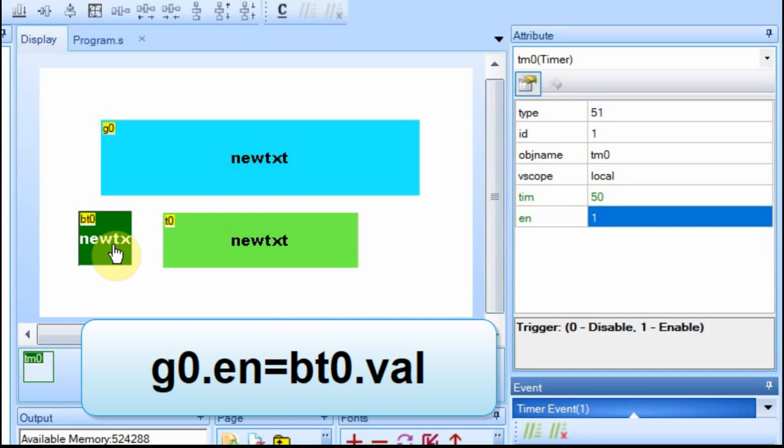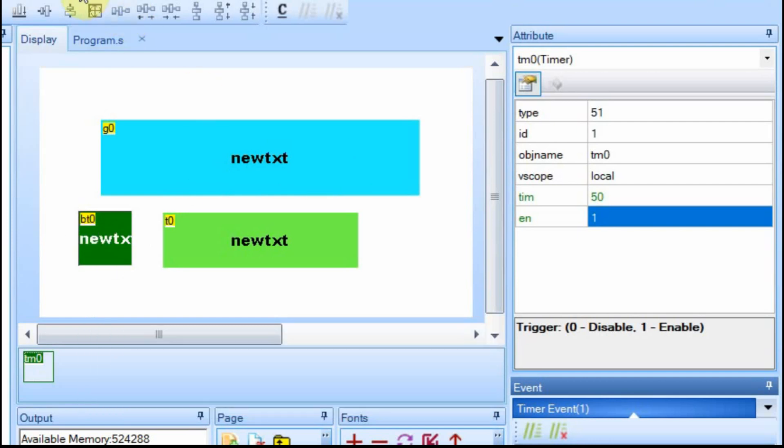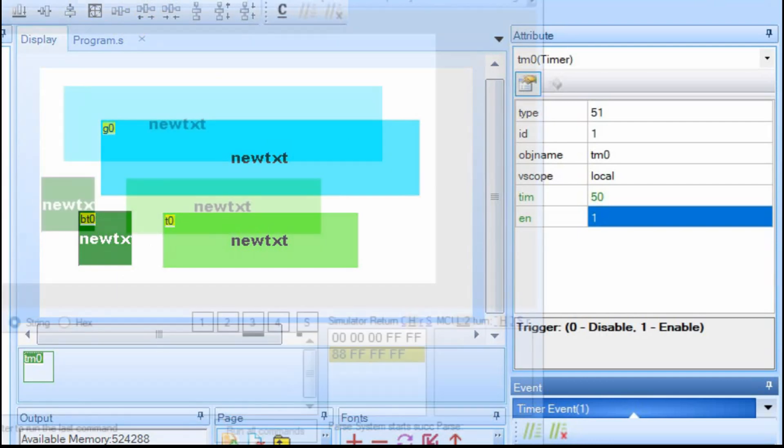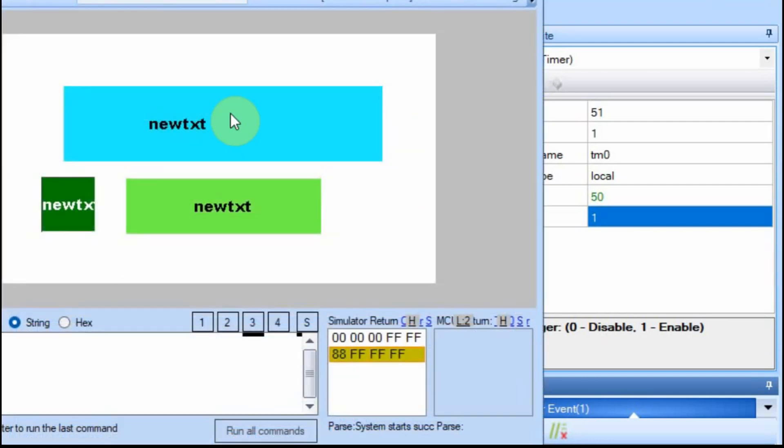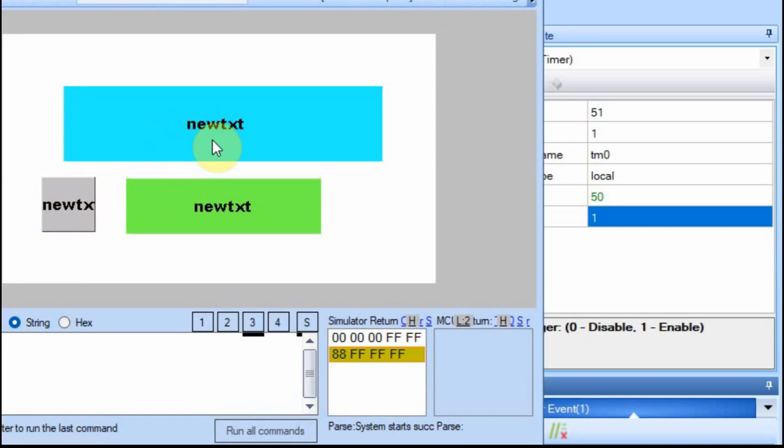So when we first boot it up, or when we first start the debug, it'll be set to 1, because I have that value set to 1. And so the text will be moving. And then when I hit the button, it'll stop. You can see that it's moving. I'll click the button and it stops. I'll start it up again, and it moves.